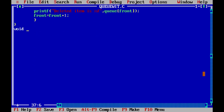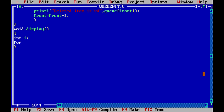Now let's start the display function with return type void. To display the items in the queue we need a for loop. We take a counter variable i, where i equals front, i is less than or equal to rear, and we increment i each time we print an item.